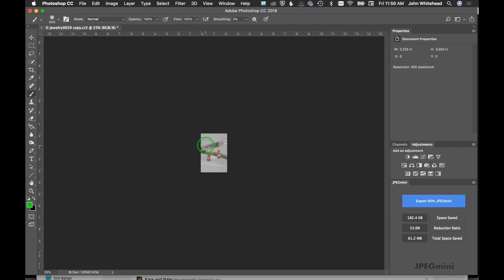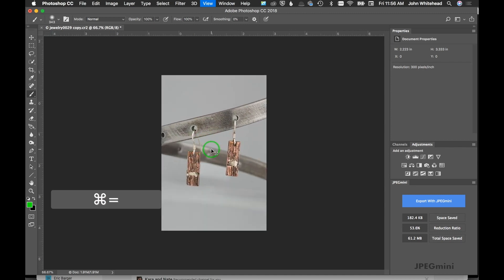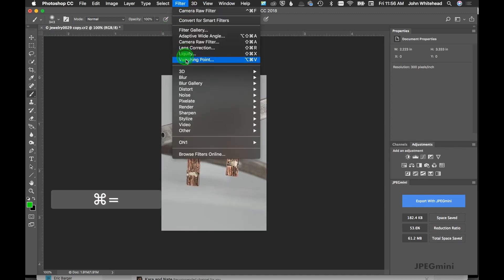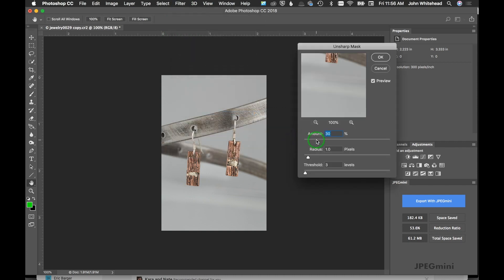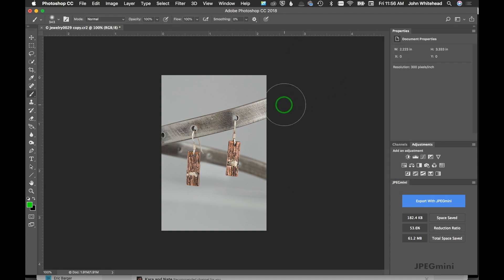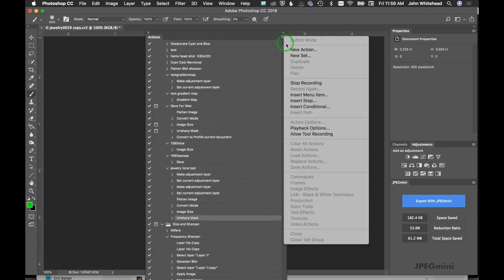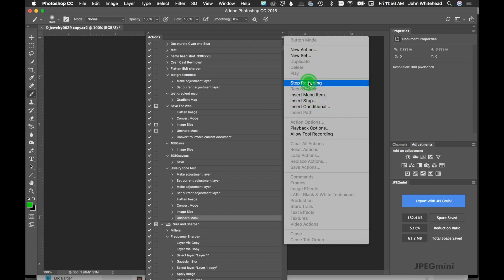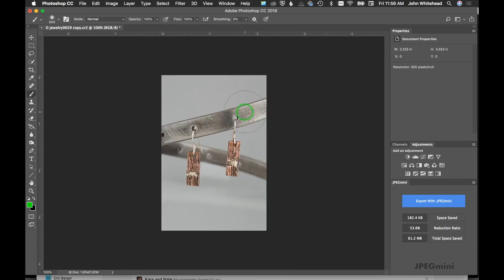The reason I wanted to size here is I always sharpen after I size, and I want to be in control of how much this gets sharpened—not a batch action or the automated script. So I'll apply sharpening, and then I'm going to bring this back over so you can see it. We're going to go ahead and stop this action. Stop recording, and we're good to go.